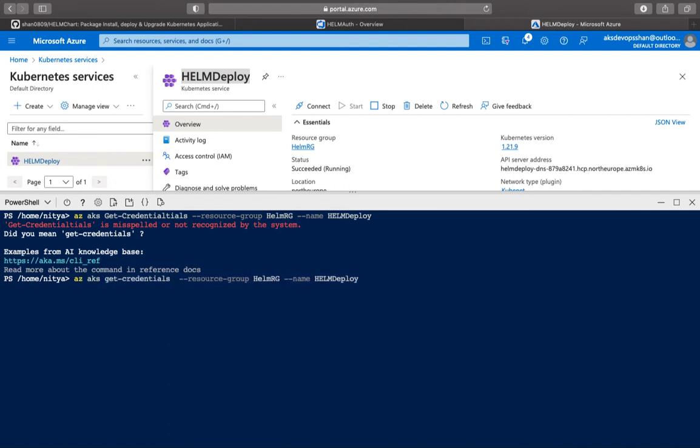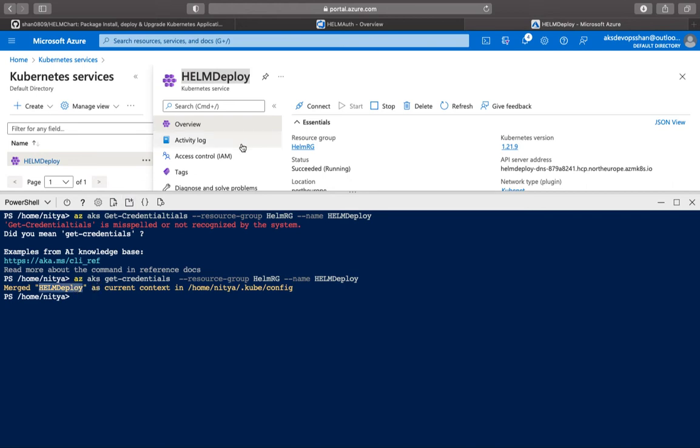And now if I hit enter, hopefully it should let me use the cluster. As you can see that helm deploy, which is the name of the Kubernetes cluster, has been merged onto the kube config.